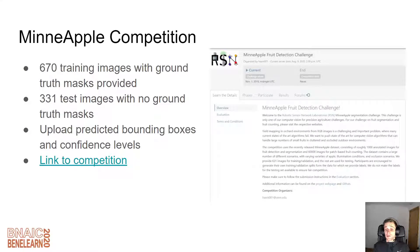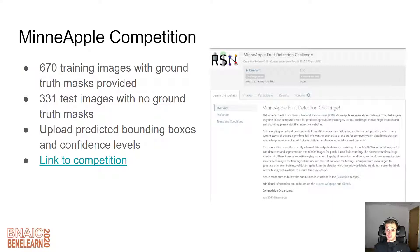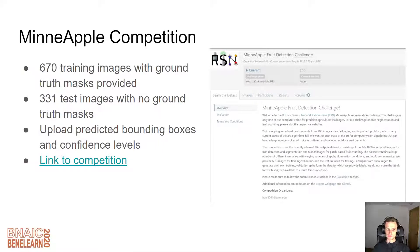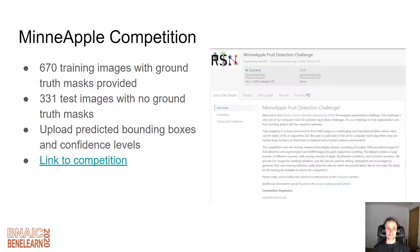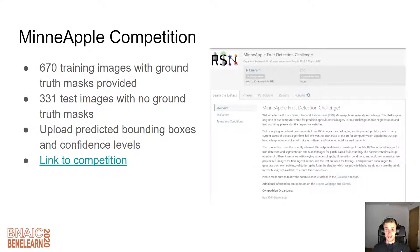How do we work out if our model is better than anyone else's? We have the MinApple competition. The researchers have put a competition online where they provide training images and ground truth masks. We use these to detect and localize apples on the test images they provide, then upload the positions of these bounding boxes and our model's confidence level, and they give us an evaluation.